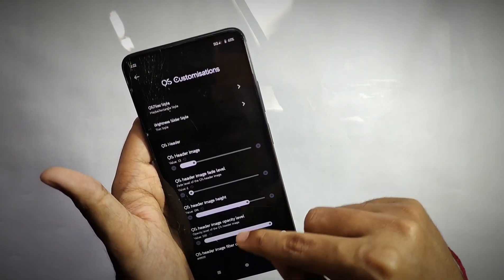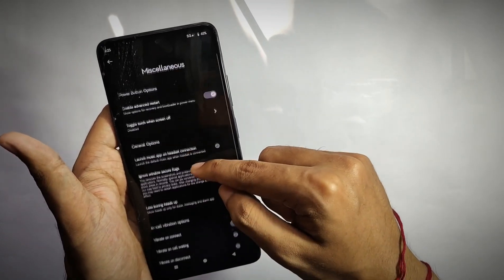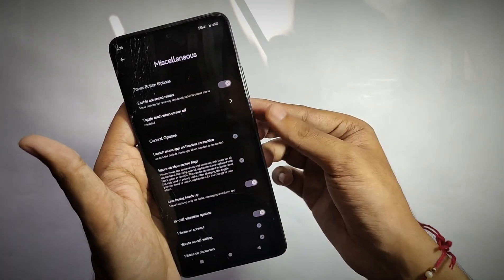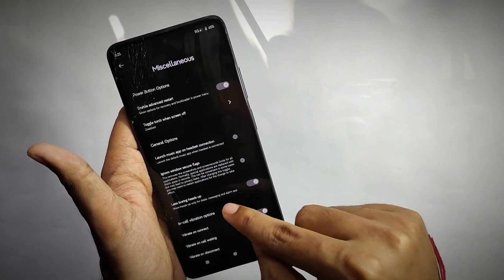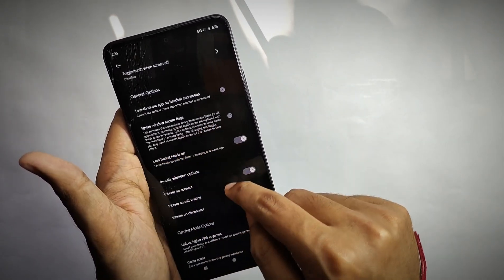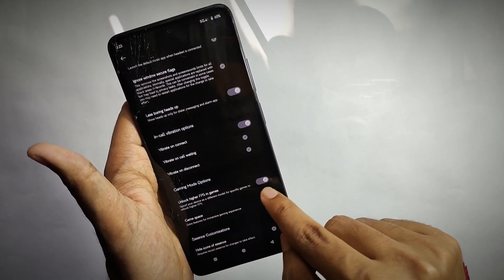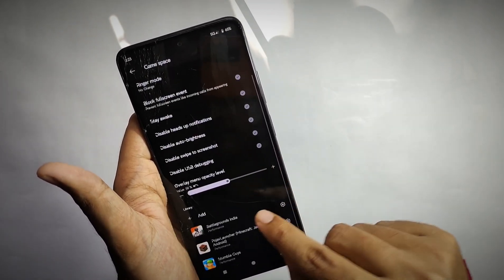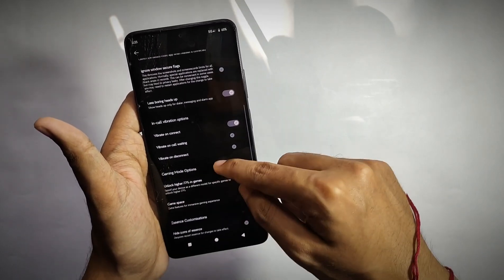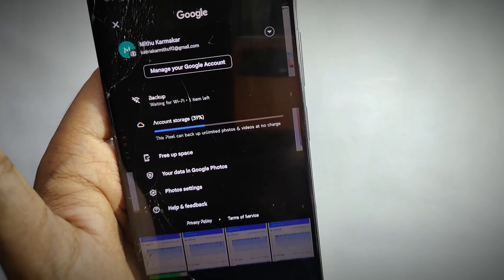Talking about miscellaneous features: you get an advanced restart menu option from where you can directly reboot your device into recovery or bootloader. You also get features like less boring heads-up and call vibration features. You also get the FPS unlocker for unlocking higher FPS in games, which works fine, and Game Space with some performance features.